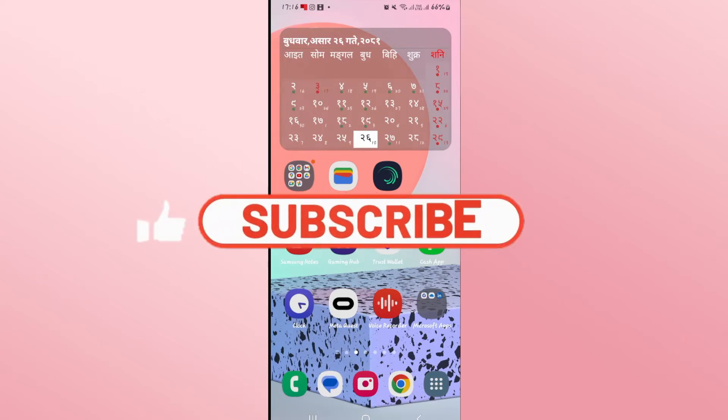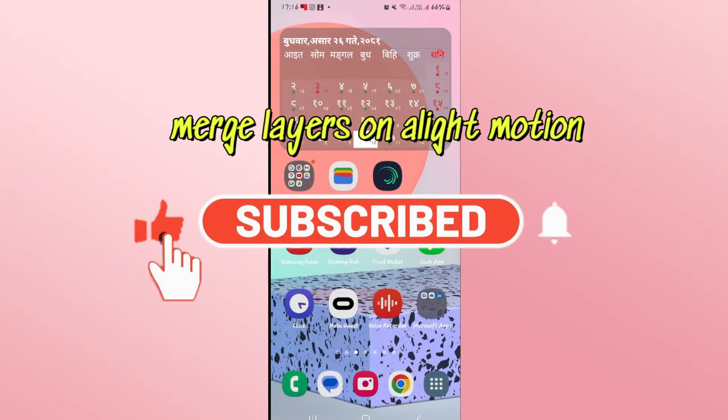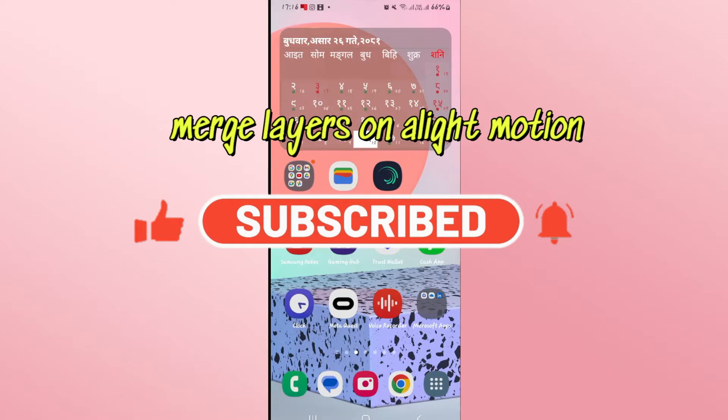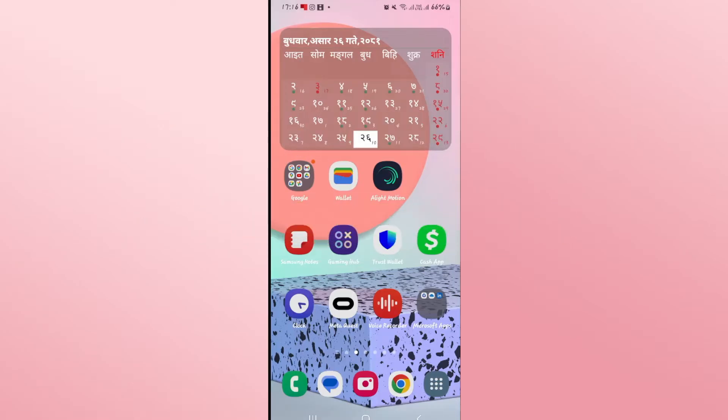Hello everyone and welcome back to another video from Weekend Tech. In this video I'm going to show you how to merge your layers on Alight Motion. So let's get started right away.